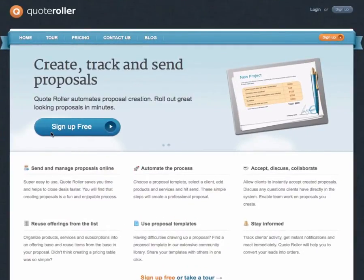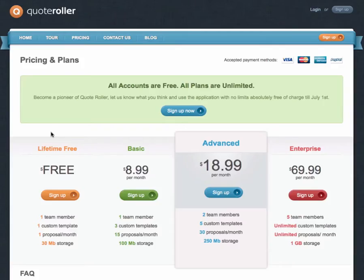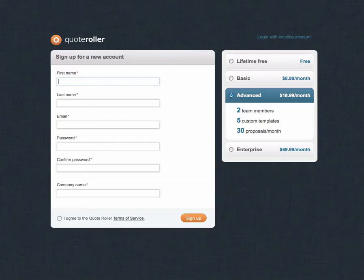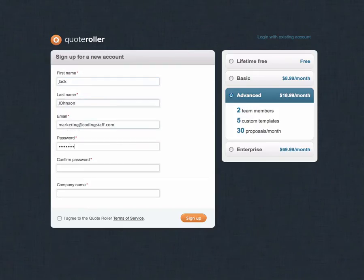Quartroller is a web-based software that helps to create, send, organize, and track business proposals with ease. Impress your clients with beautiful proposals created in minutes.